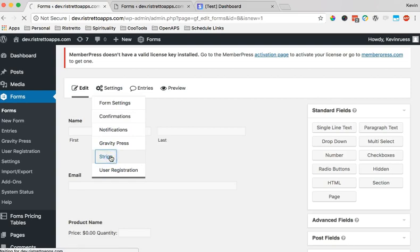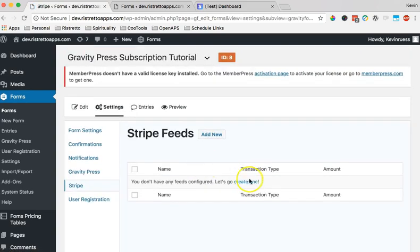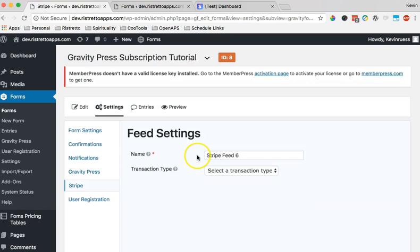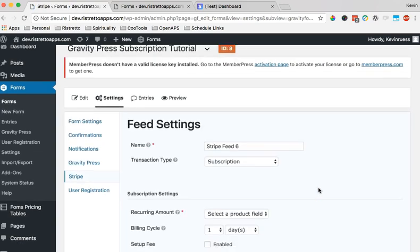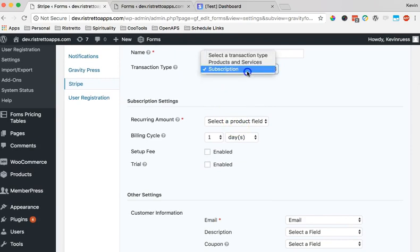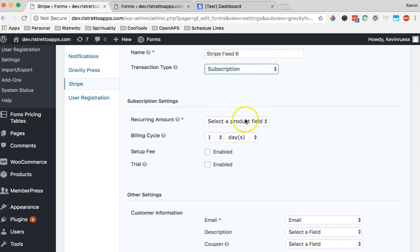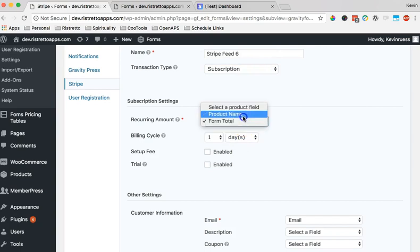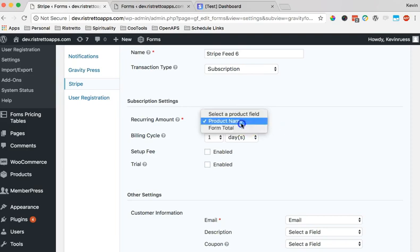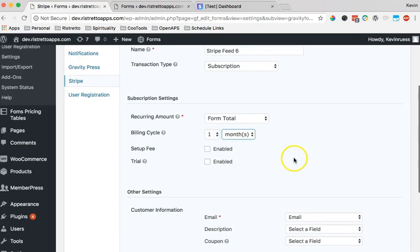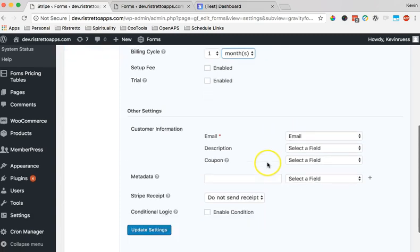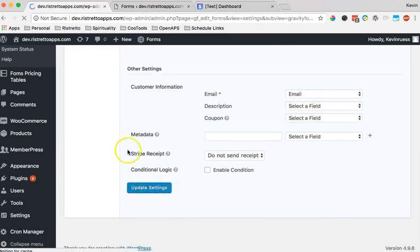Let's create a Stripe feed, very important. A lot of people will wonder why things don't work after setting up their form and a lot of times they forget to set up a feed. So we're setting this to subscription. We're also going to be using the form total. Now you could choose the product name field. I don't like that now, I may go and change that, but I'm going to say form total and we're going to say one month. So we're recurring bill every month. Everything else is kind of standard, we'll just leave that as is.